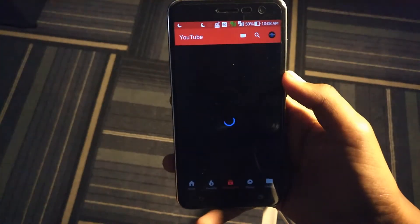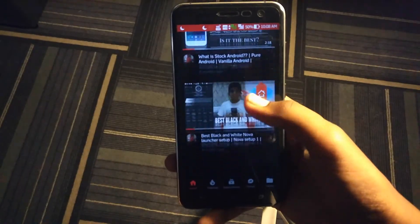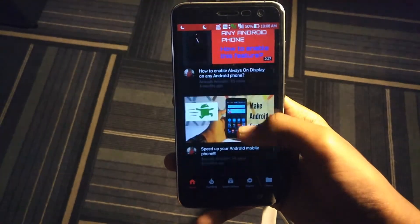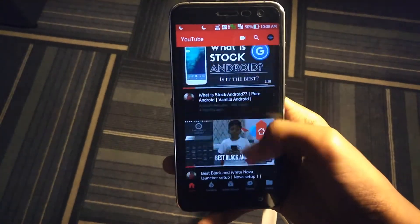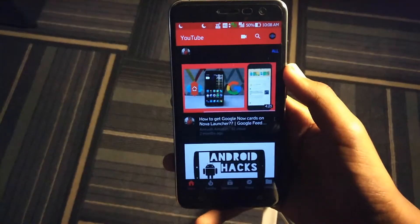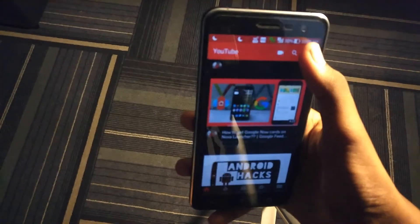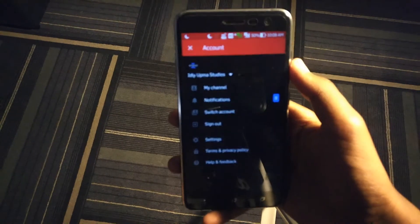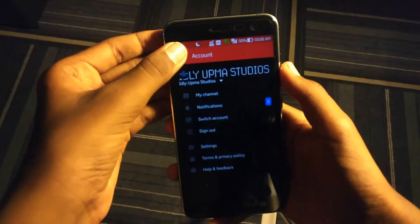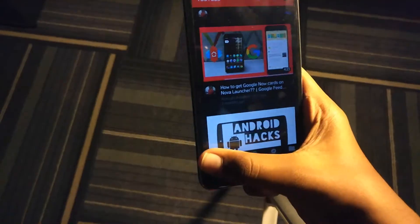Now moving on, let's talk about the features of this app. The first feature is the dark mode. This app has a complete dark mode automatically enabled. This dark mode is applied throughout the app, so wherever you go in the app you will only see red and black colors. This can save you some battery if you have an AMOLED screen.